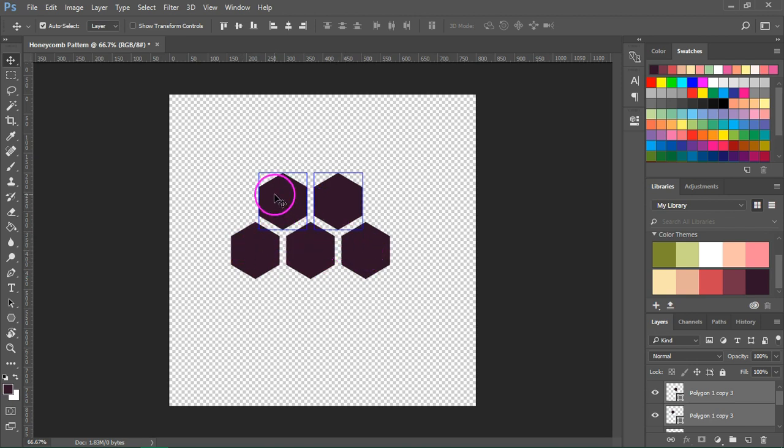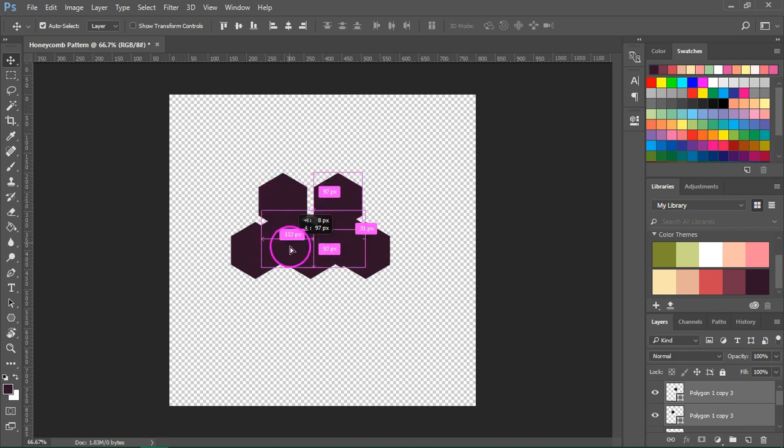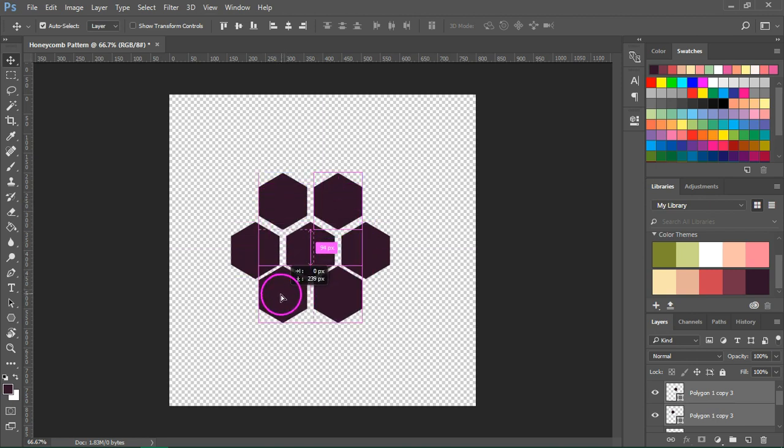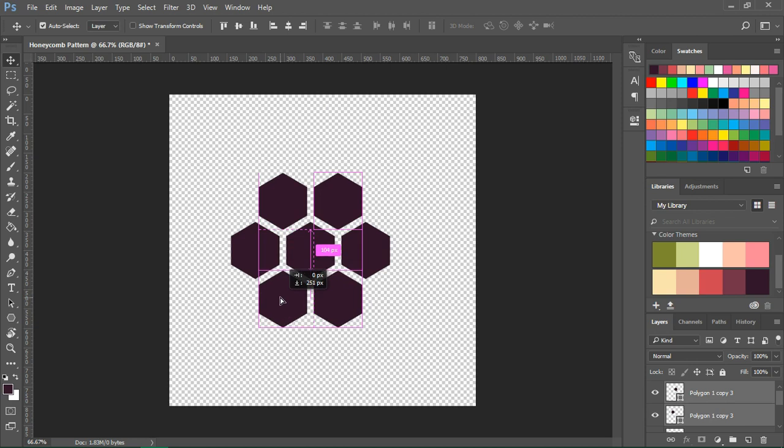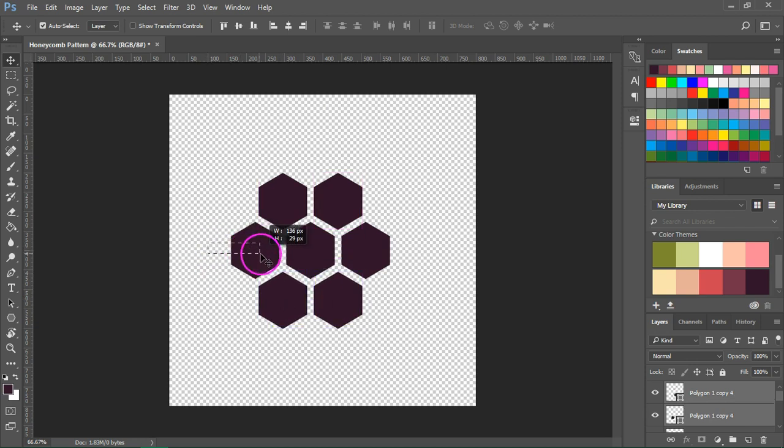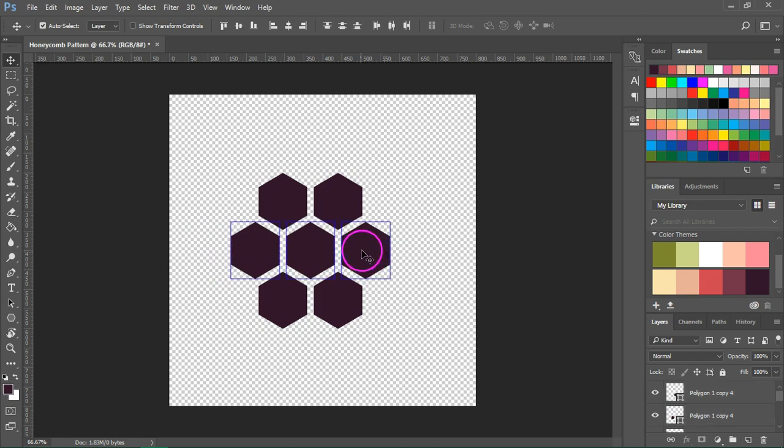Now hold down the Alt key and click and drag again to duplicate the hexagon and move them down. Now I'm going to select the three ones that are in the middle and just move them a bit to make sure that they are centered. If you can see the pink line in the middle it means that they are centered.